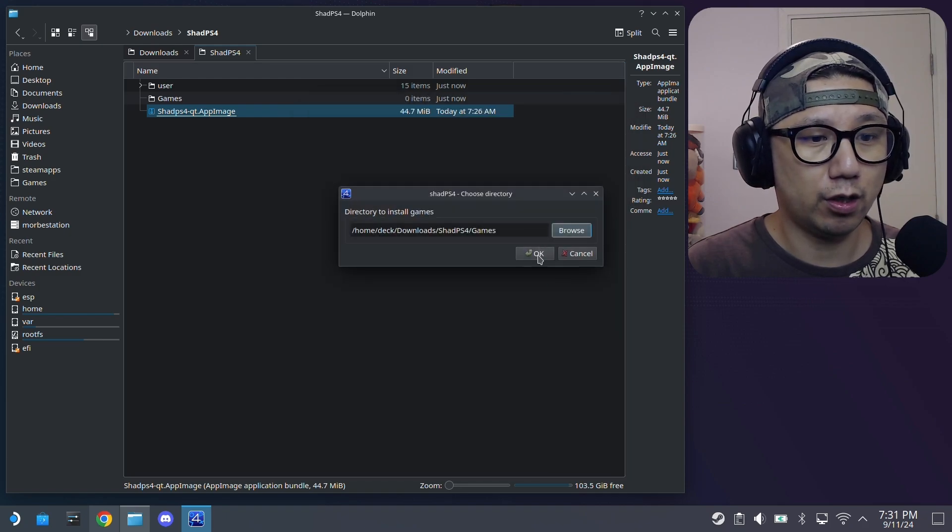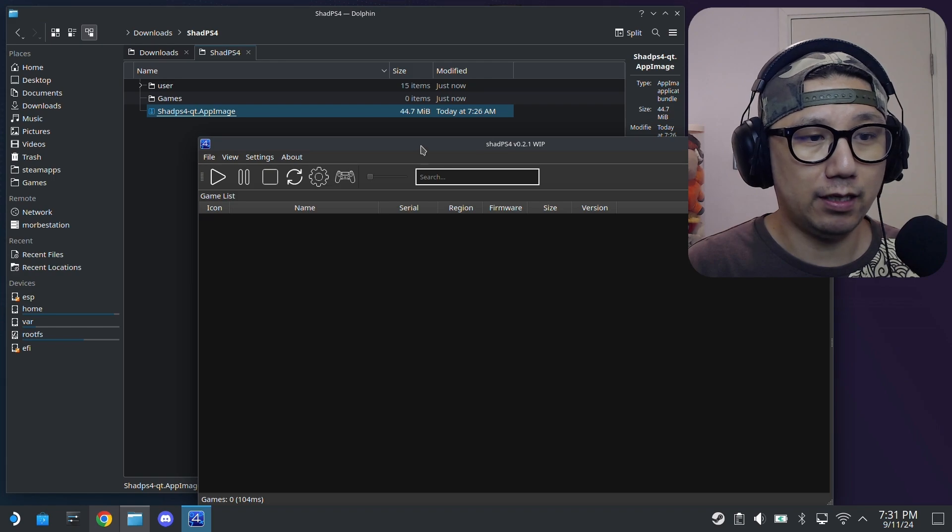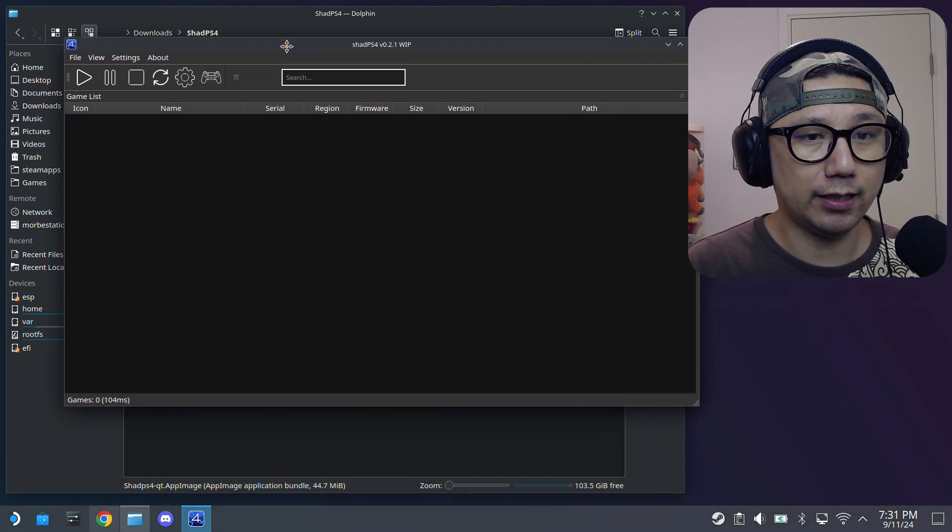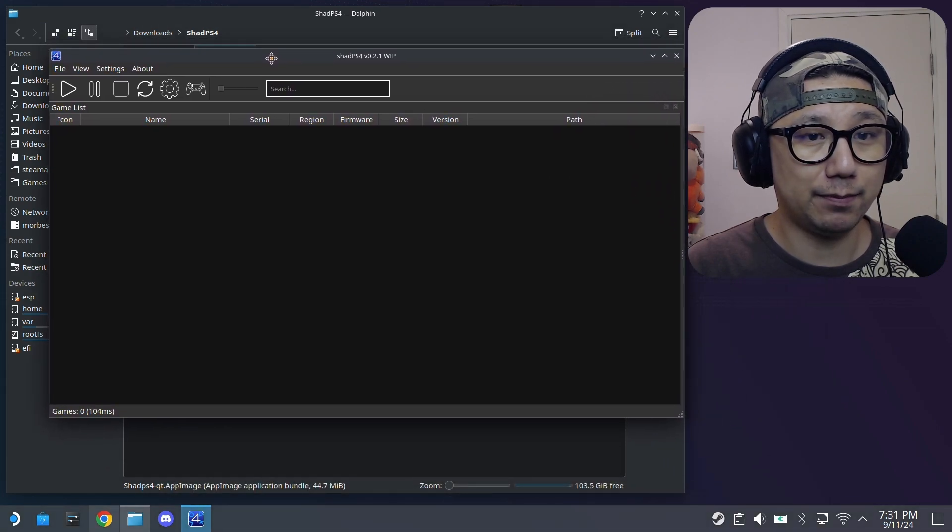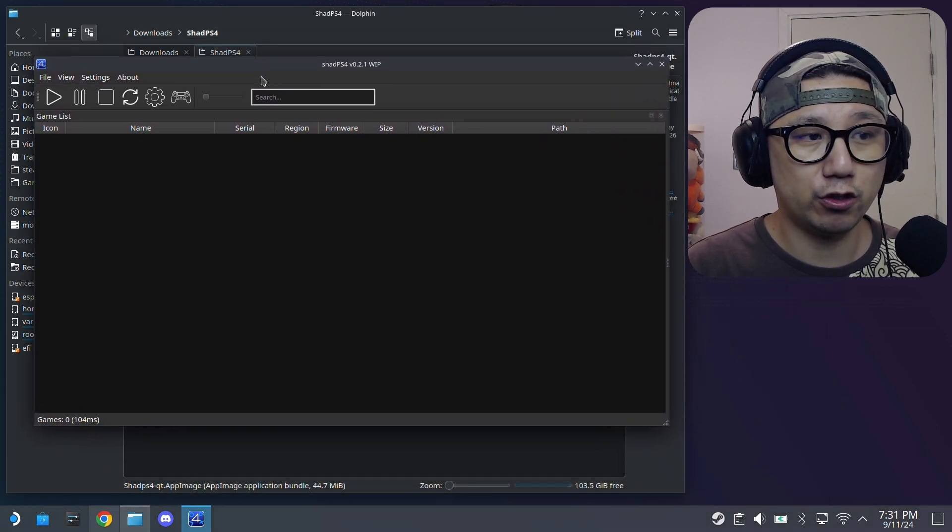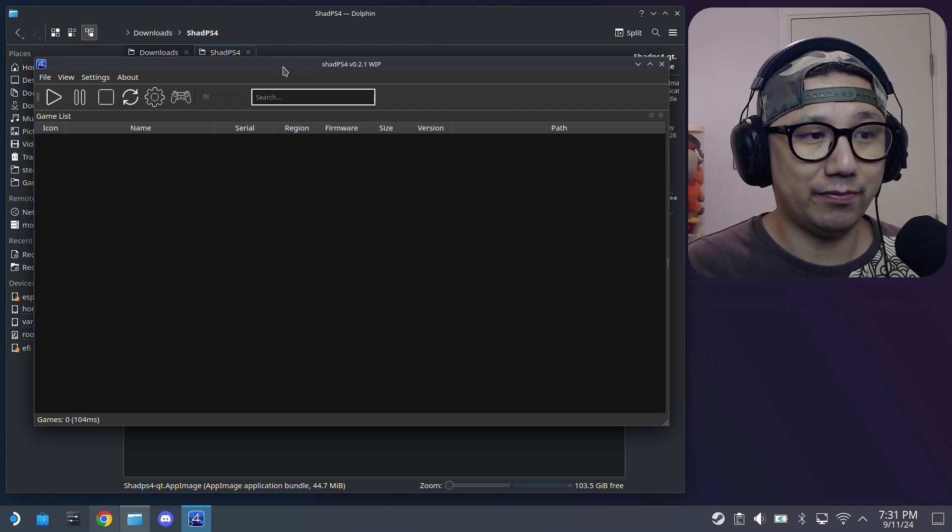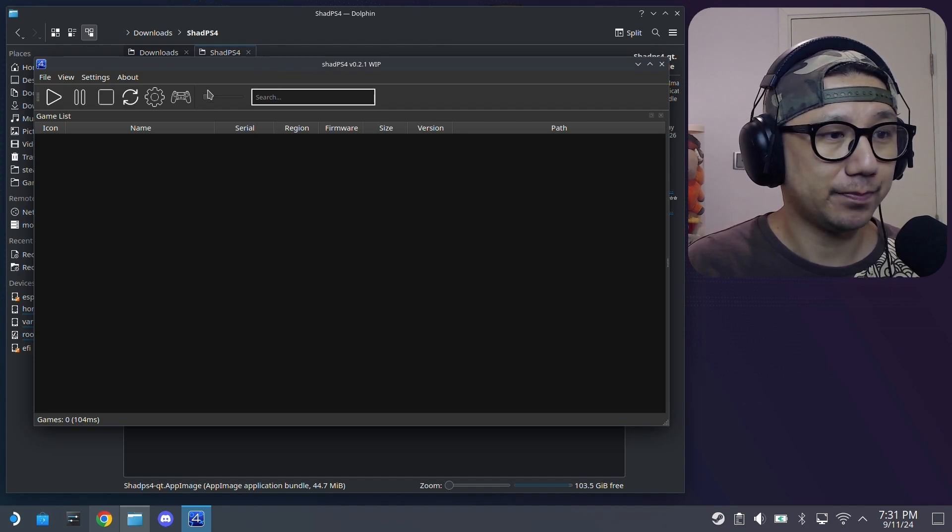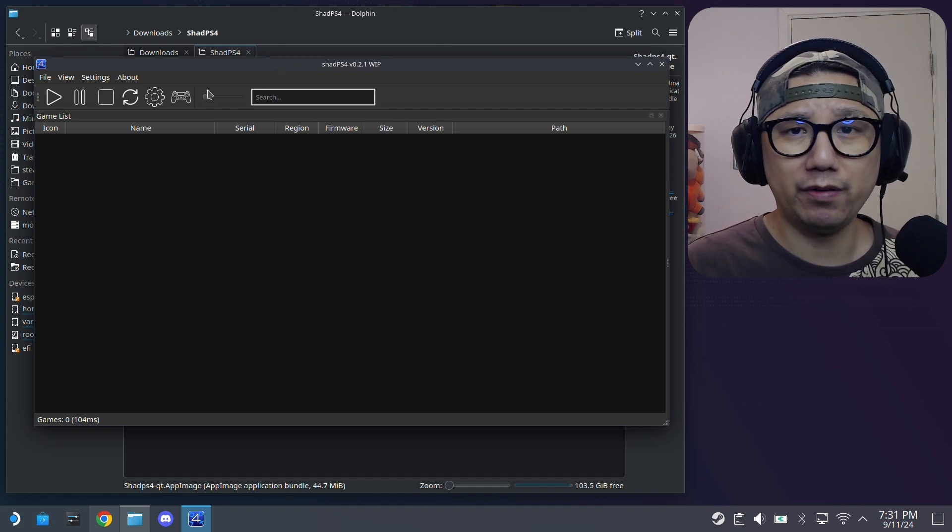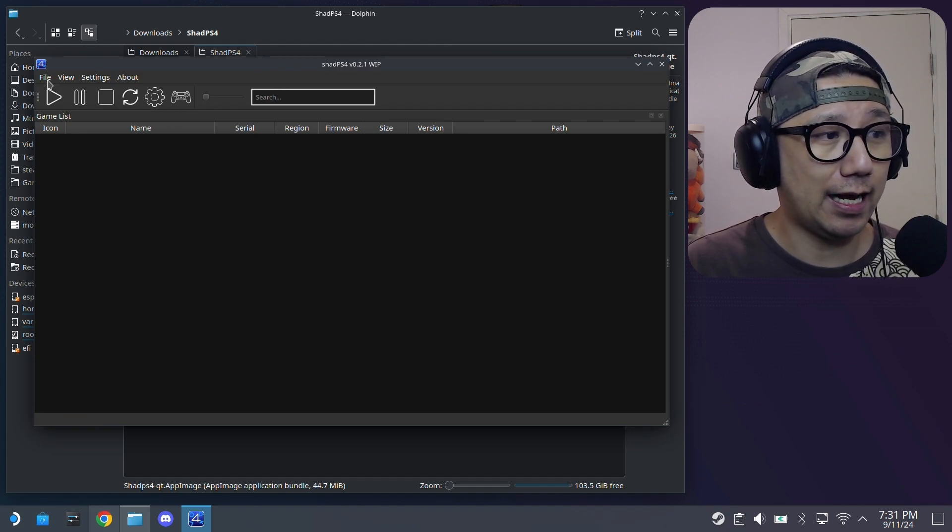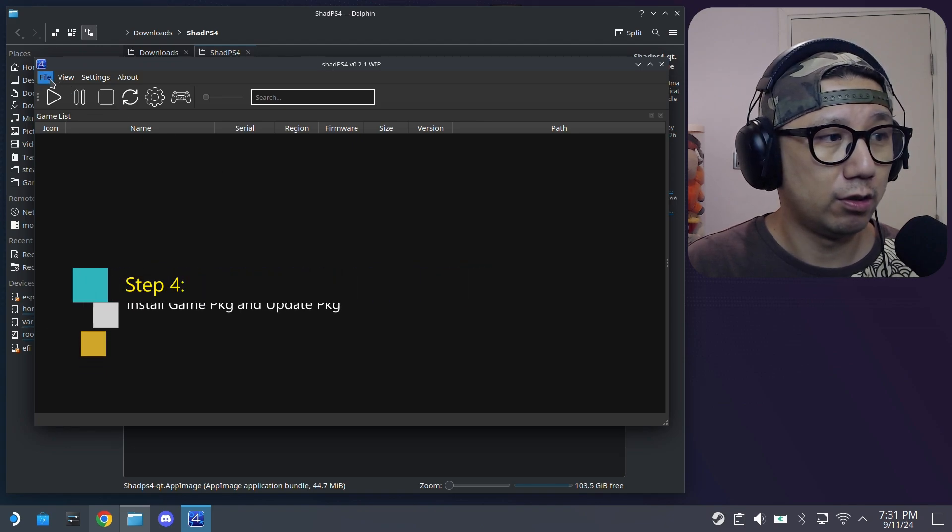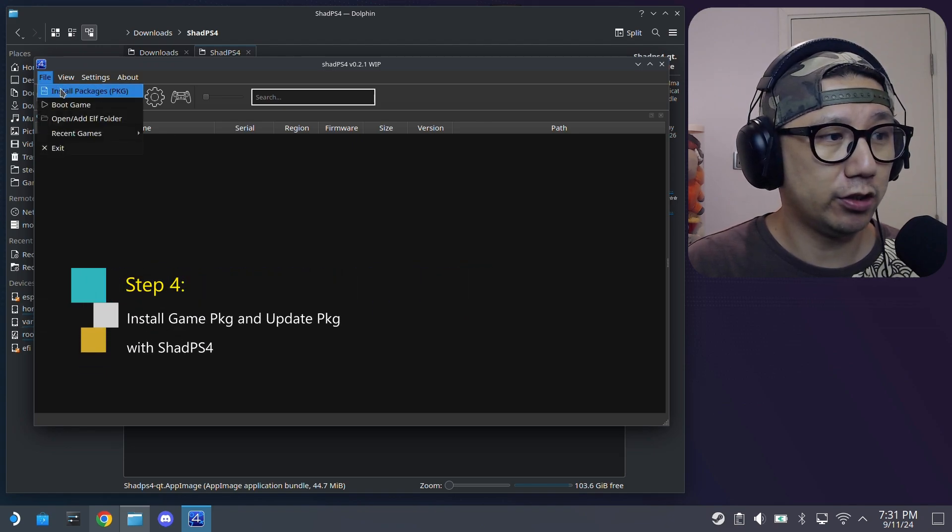And then I'm going to select the games folder as my shadps4 games folder. Choose. And then here's the emulator running. So like I said, make sure you're on the Steam OS version 3.6 something, because 3.5.19 stable didn't work.